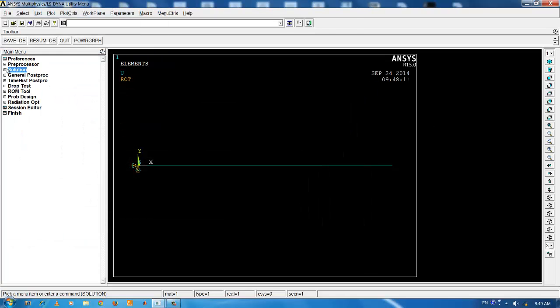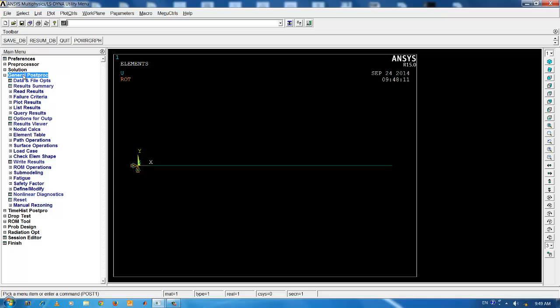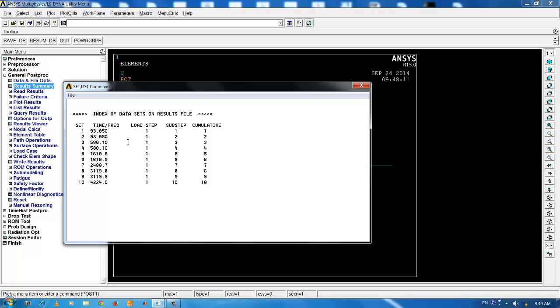The next step of the finite element analysis is general post processor. General post processor helps us to review the results of the analysis. In order to get a summary of the present analysis, click on result summary. You can see the natural frequencies listed.